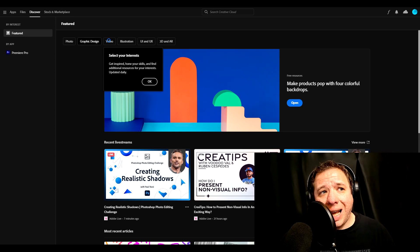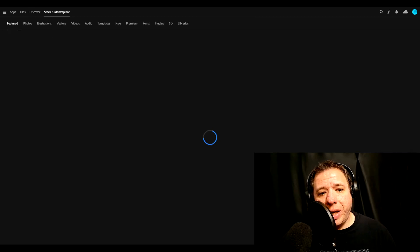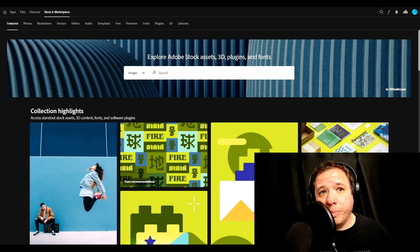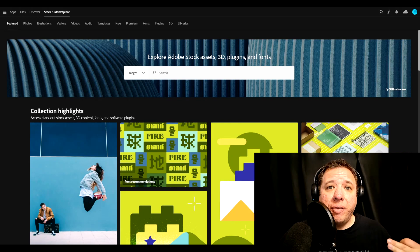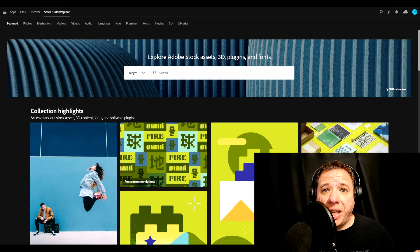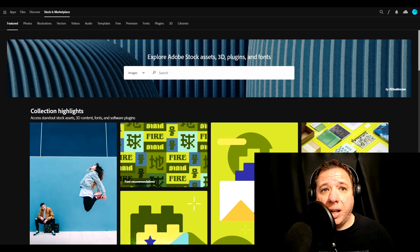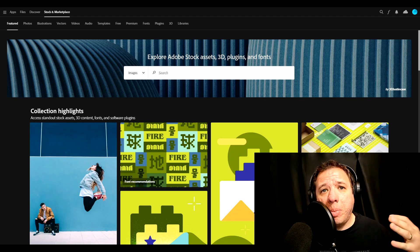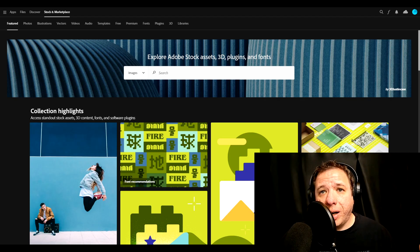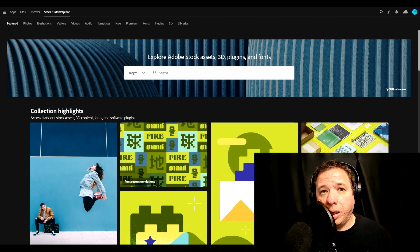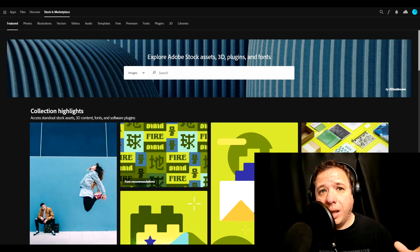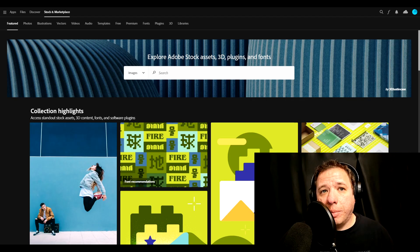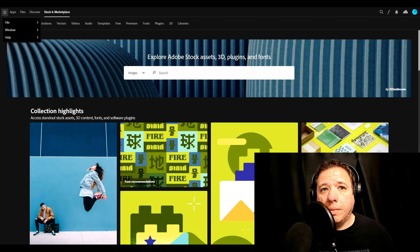Last but not least, we have the Marketplace, Stock and Marketplace page. This is where you can find various plugins for the apps, stock video, new fonts, you name it. Adobe is one of the biggest brands in software, so there is a huge marketplace for plugins. It's really helpful and there's a ton of free options available.